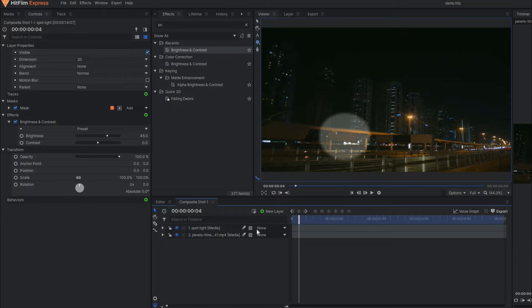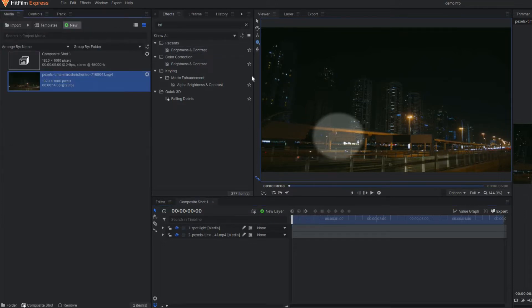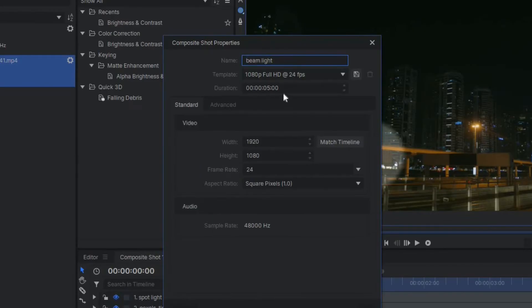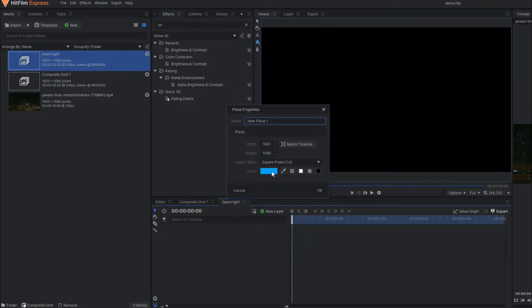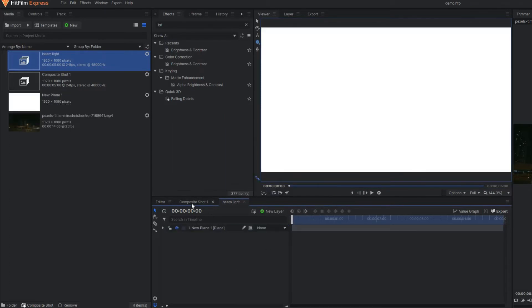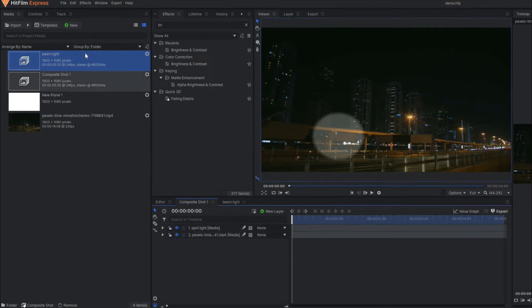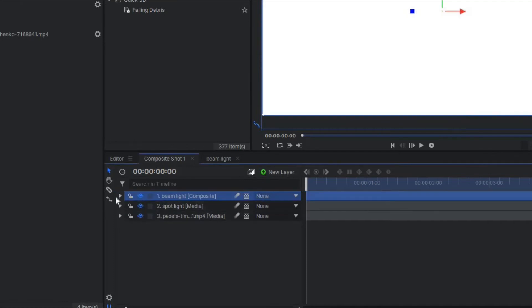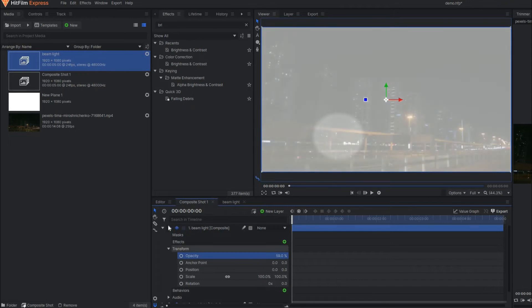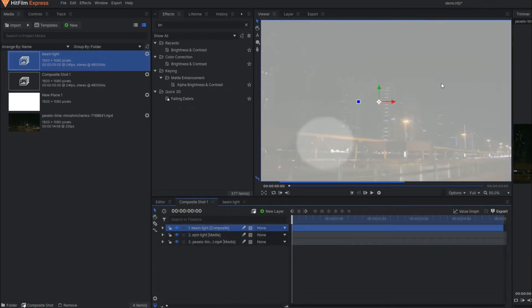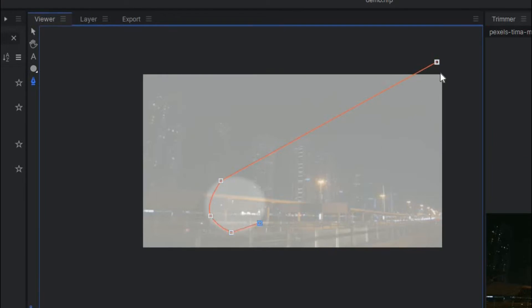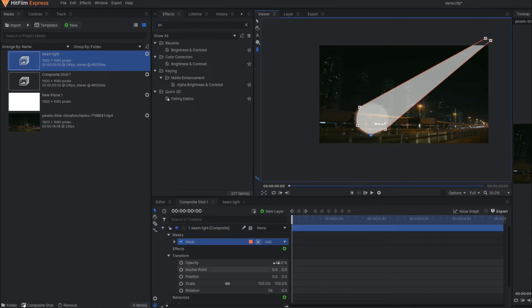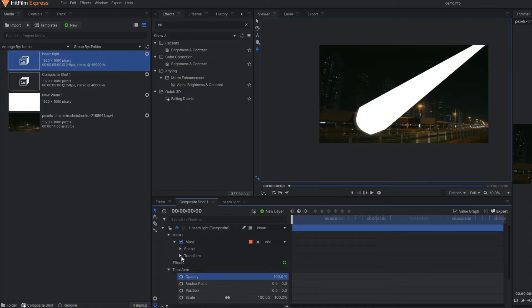So how to make this kind of beam of light? For that purpose, I'm going to make another composite shot. Let's rename it as beam light. Let's keep the duration as five seconds. And in this beam light composition, I'm going to make one plane layer. You select the color white for a moment. And now you go back to the main composition, and in this main composition, you drag the beam light composition. Now for a moment, I'll just reduce the opacity so that I can see the background. Now under the beam light composition, I'm going to apply the freehand mask. You select the freehand mask and draw the mask from here to here.